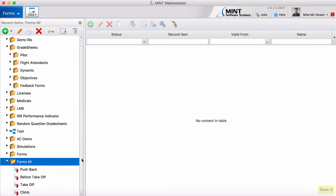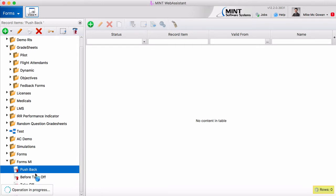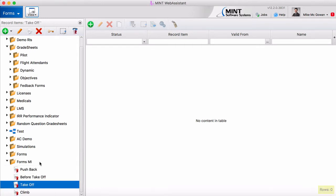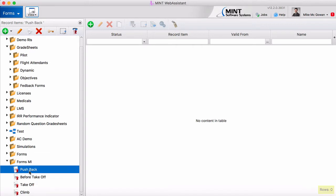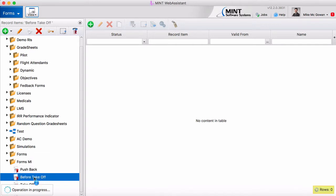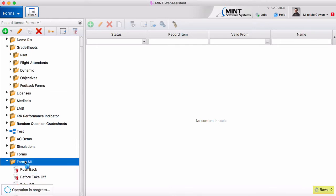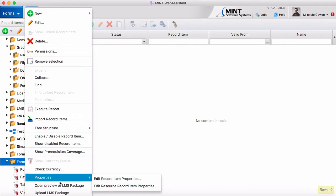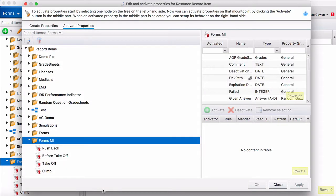A grade scale can be made when you access the properties of each record item. So a grade scale in the mint system looks like a property. So instead of editing each of these record item properties we can just go to the folder, right click, go to properties, edit resource record item properties, and edit them all at once.